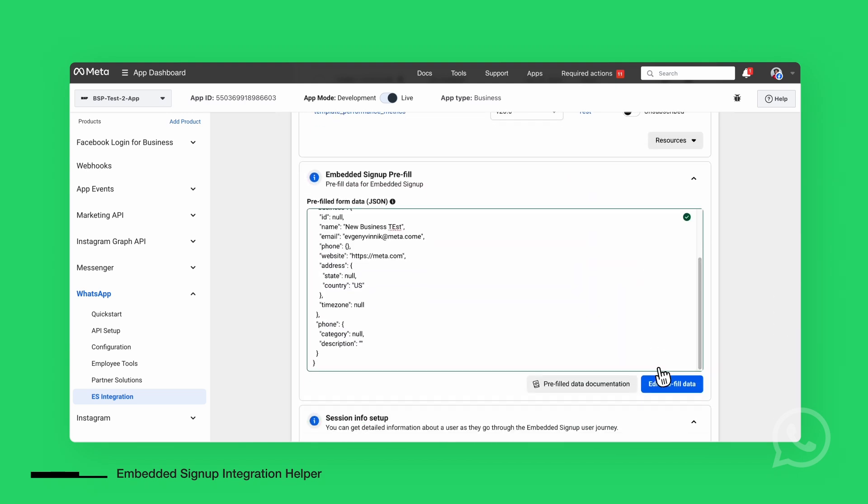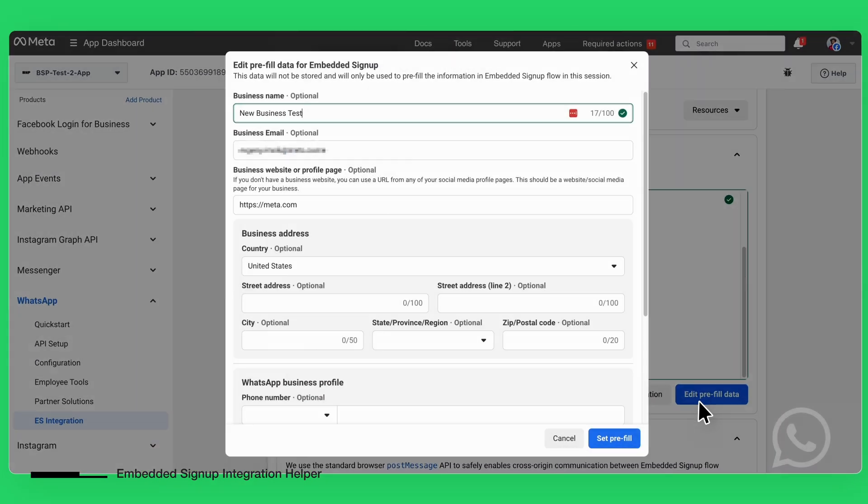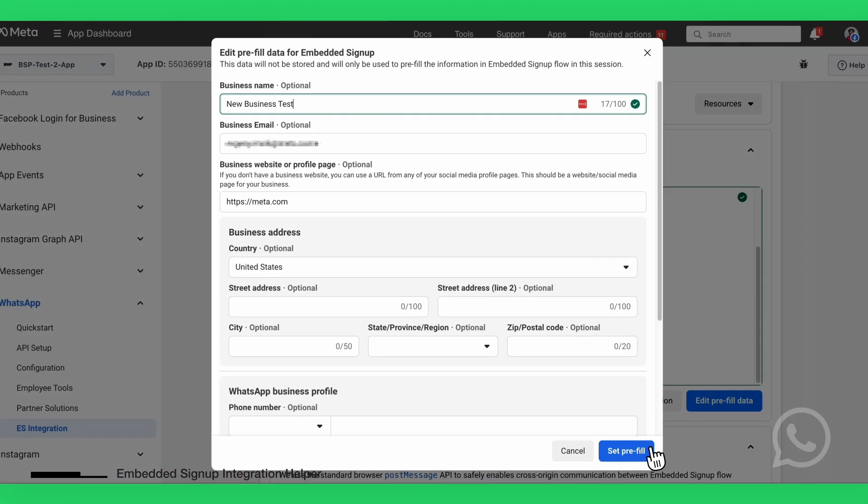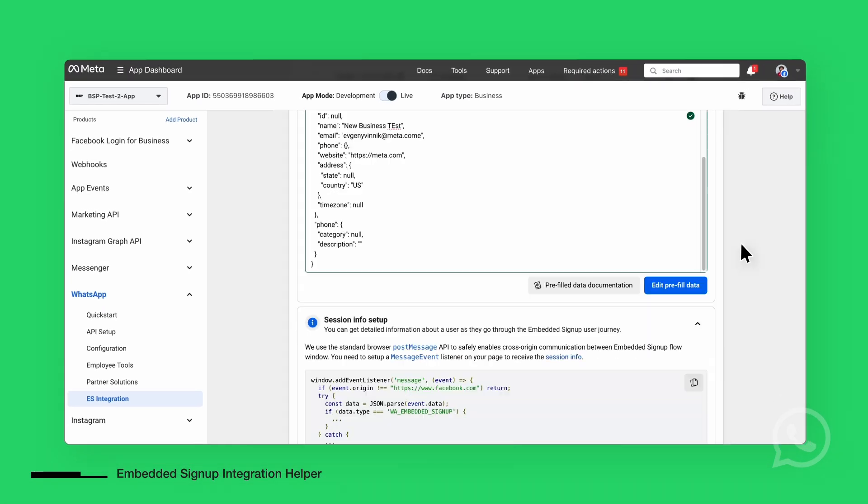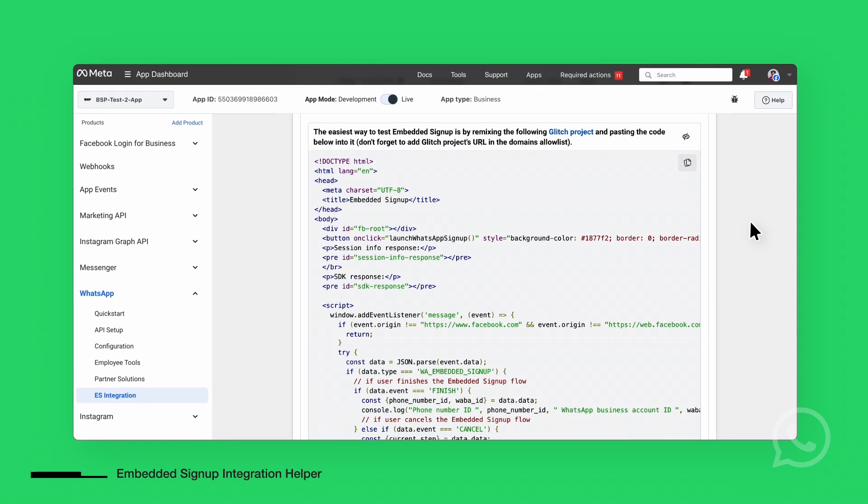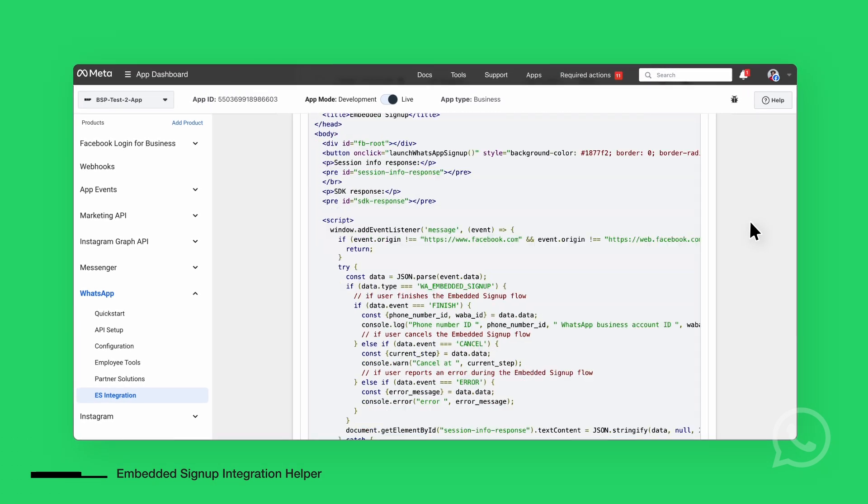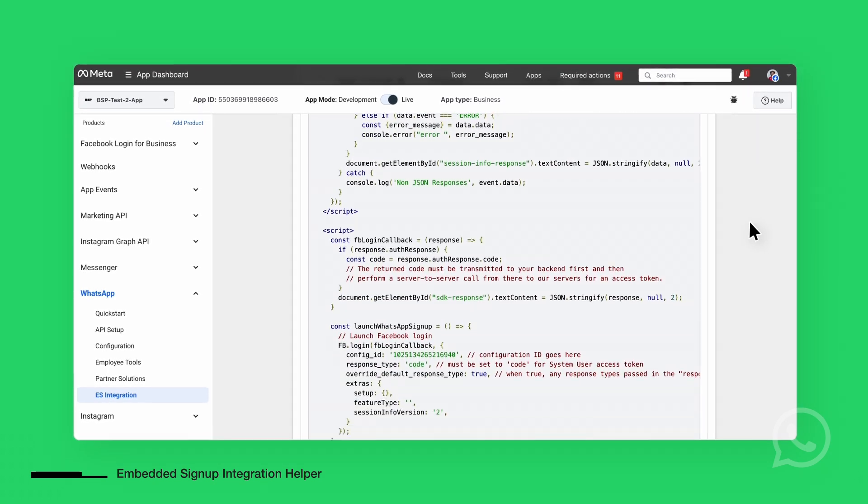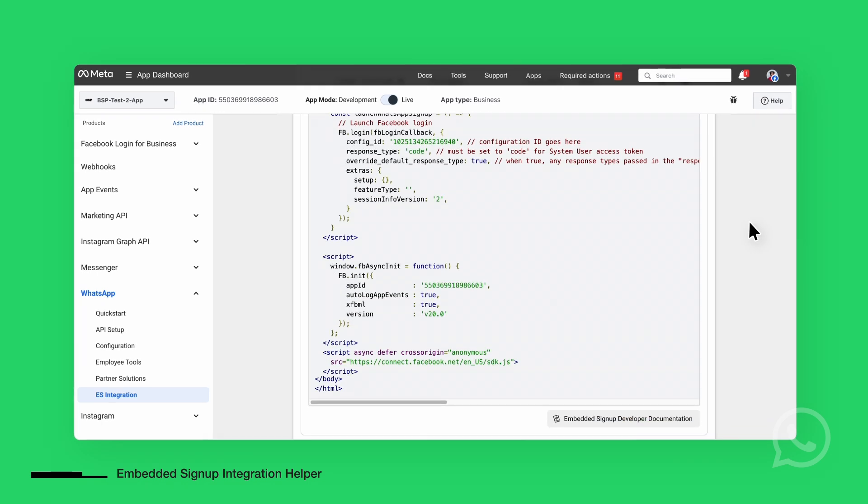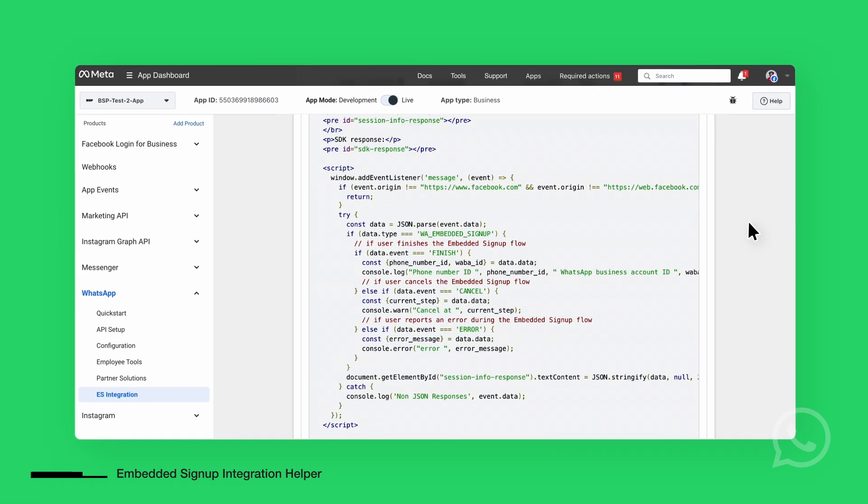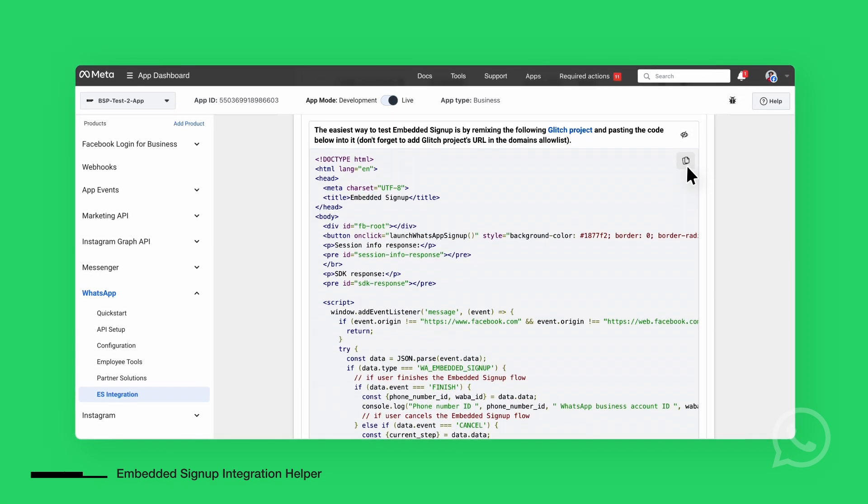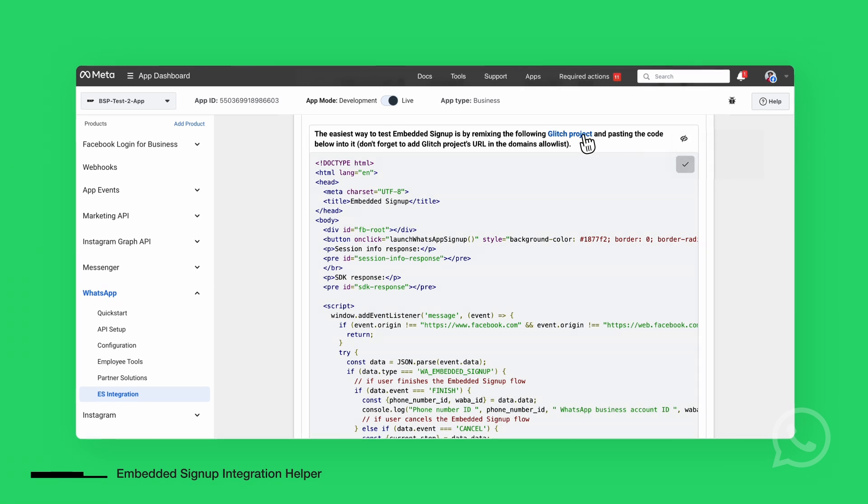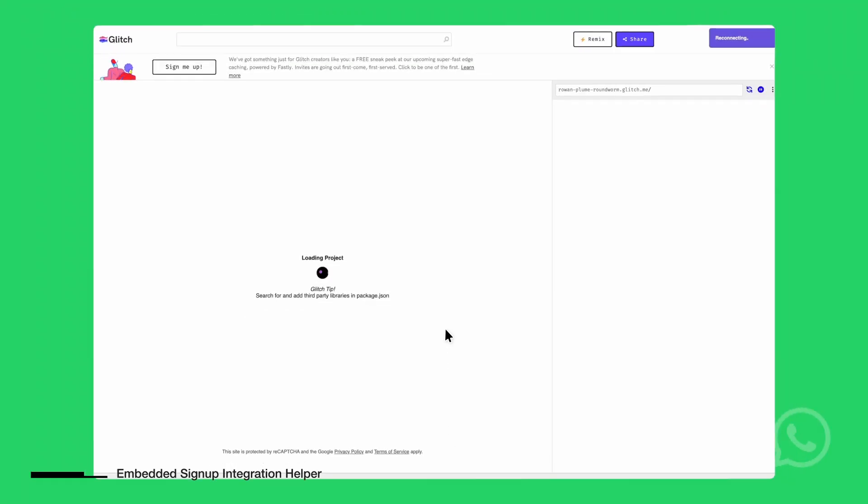Here, you can input data for your business that you would like to test. The Embedded Setup Code section is one of the most important parts of the tool. It includes all the necessary code to launch the embedded signup in your environment. You can copy the code directly and implement it in a project, such as the Glitch project linked here.